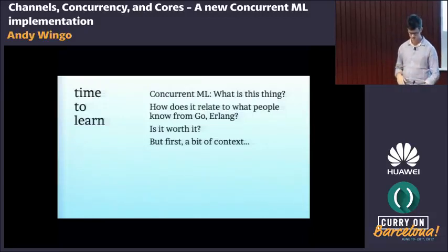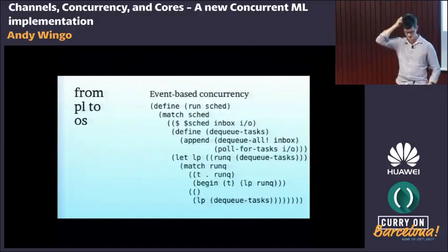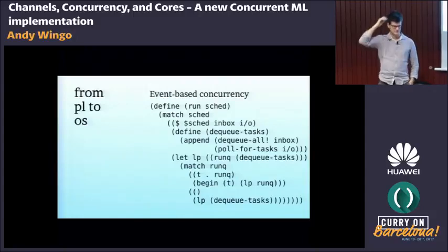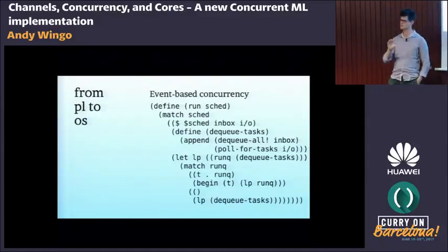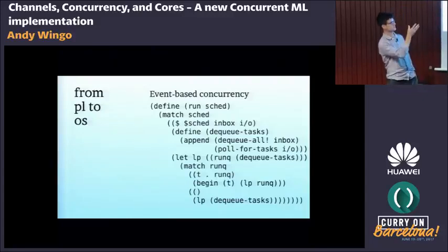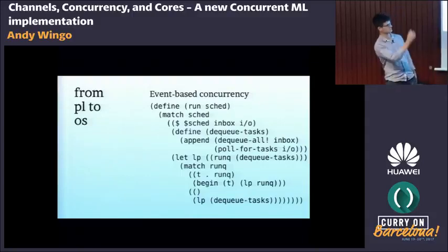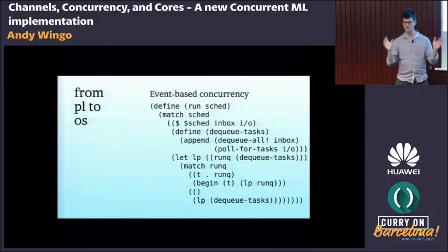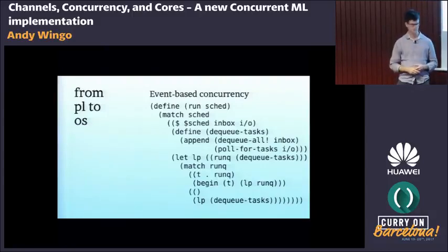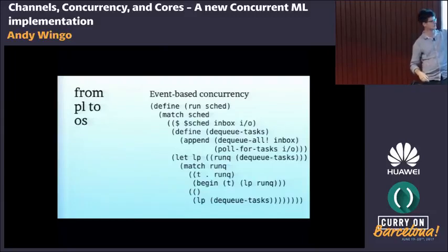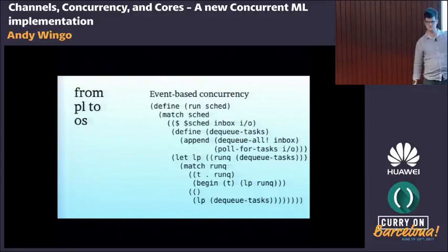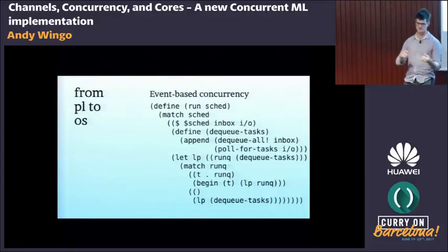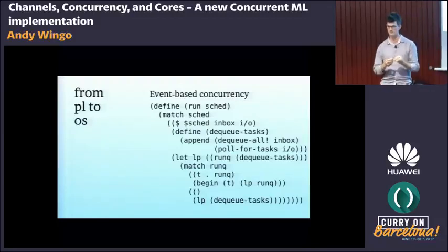Before diving in, I need to give some context. I'm a Schemer so these are parentheses. What we have here is a basic scheduler. We have a function that takes the scheduler as an argument — the scheduler has two components: an inbox and an IO set (the epoll FD). The body is just a loop: at every iteration it fetches some tasks, runs those tasks, and when there are no tasks left it fetches more and goes around again.